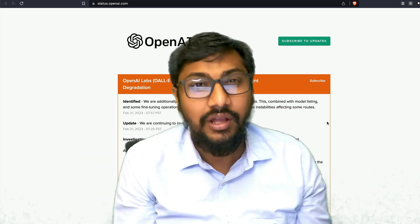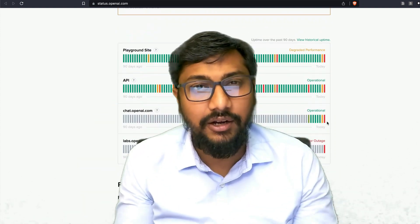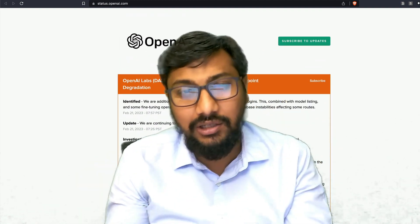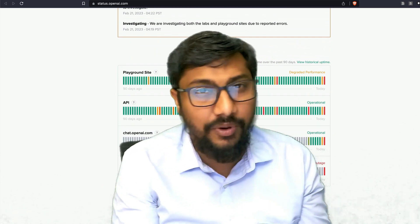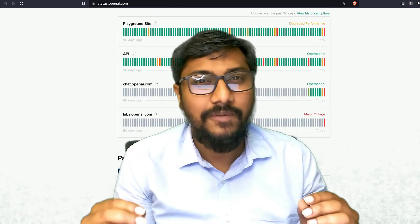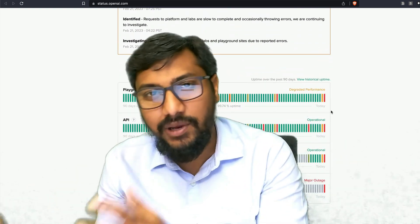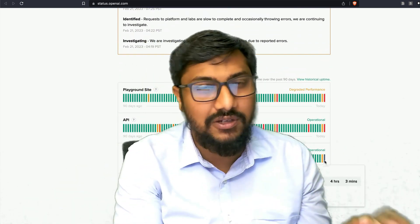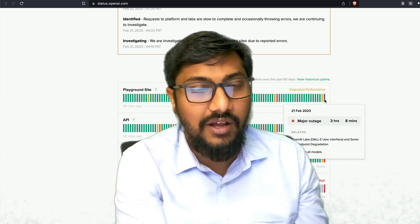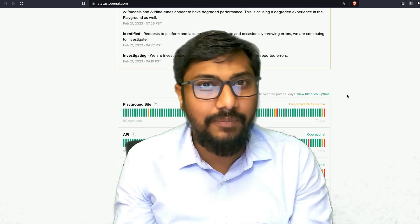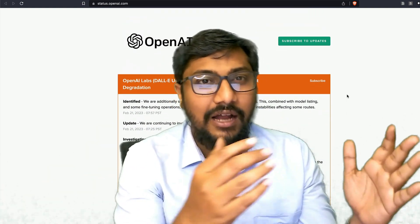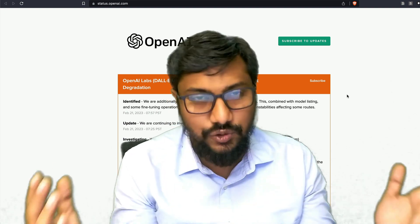Hey friends, welcome to One Little Coder. If you want a reliable alternative to OpenAI, this video is going to give you three OpenAI alternatives. If you are building a startup on top of OpenAI, remember today OpenAI services were down, which means your startup would have most likely been down. You would have had to answer your customers asking why they can't use it even after paying money, and you'd have to explain that you built everything on top of one service — OpenAI — and that's why it's not working.